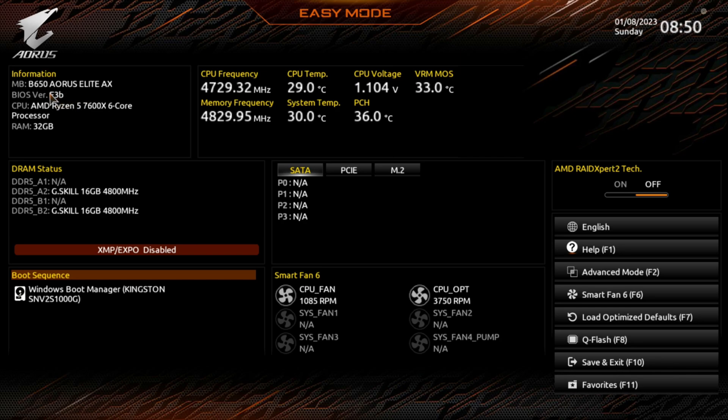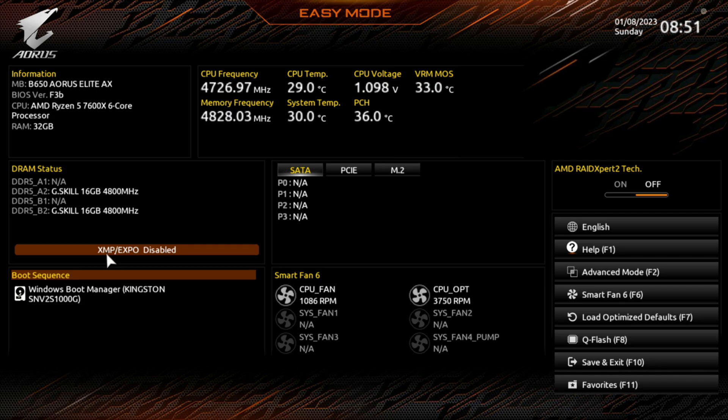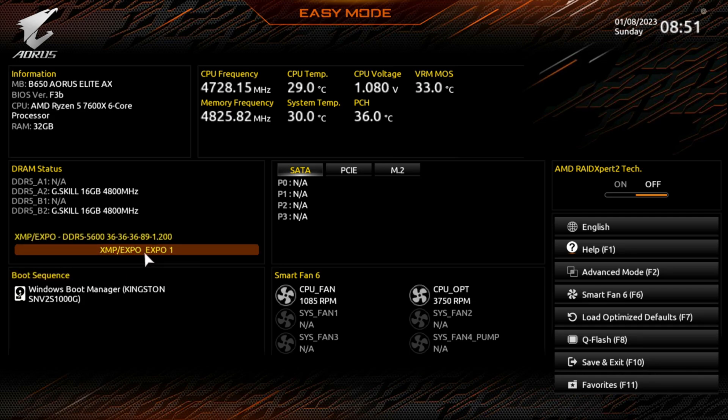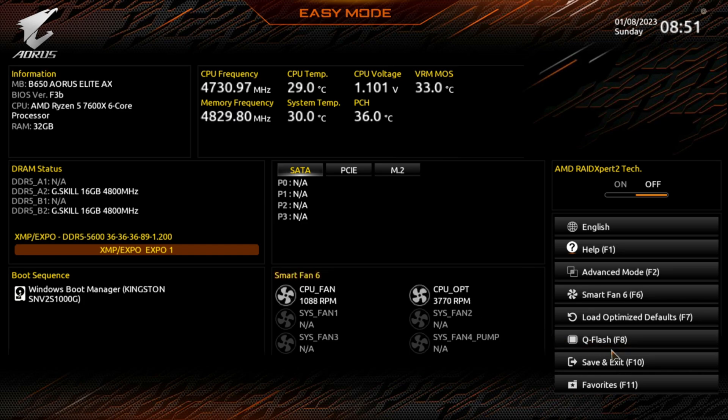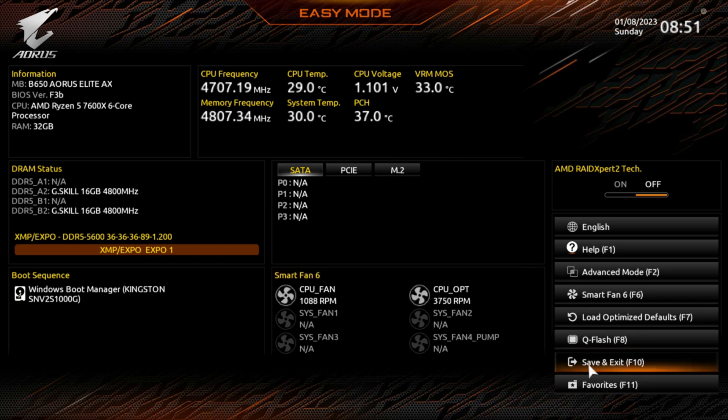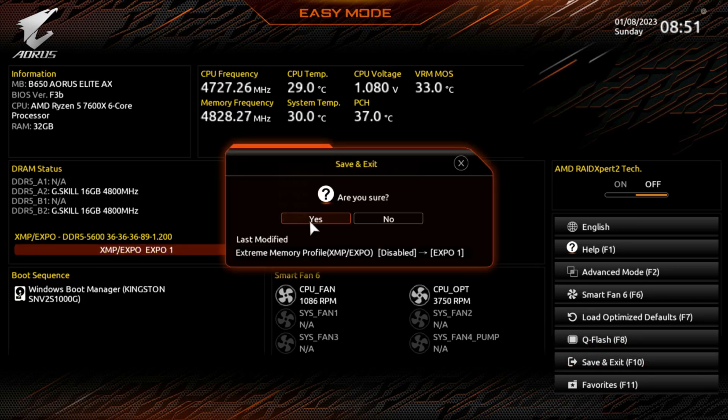If you're just ready to overclock your RAM, it says XMP EXPO Disabled. Click that one time and it automatically overclocked it to what the memory is set at. At this point you can hit F10 on your keyboard or go down here to Save and Exit and hit Yes, and you should reboot into your Windows OS.